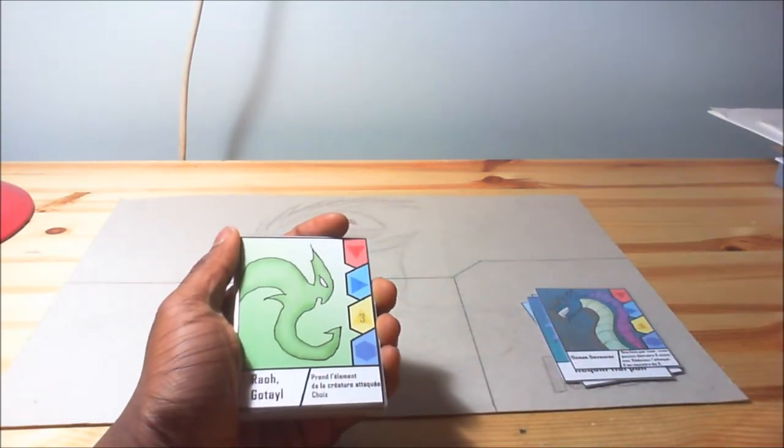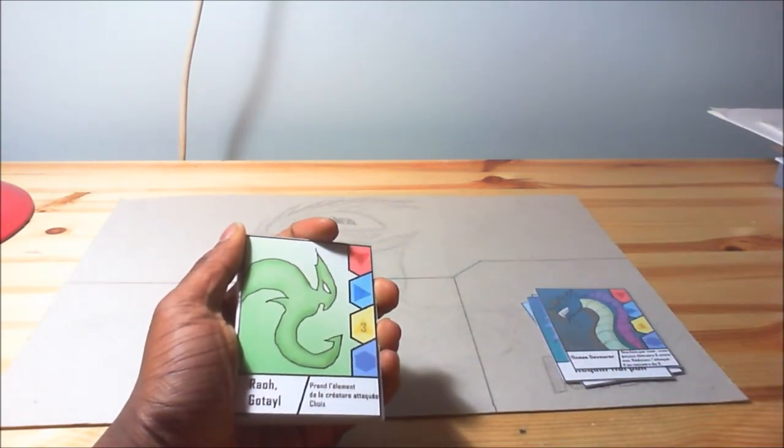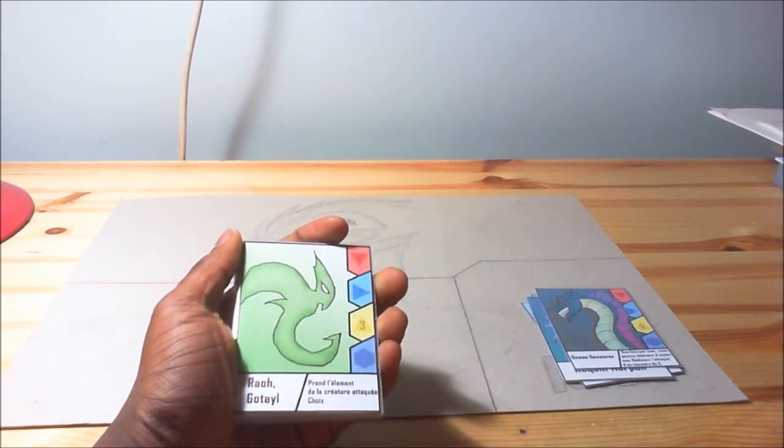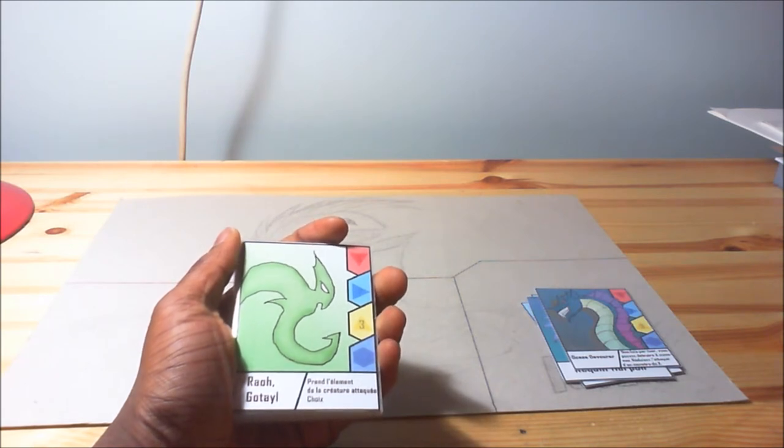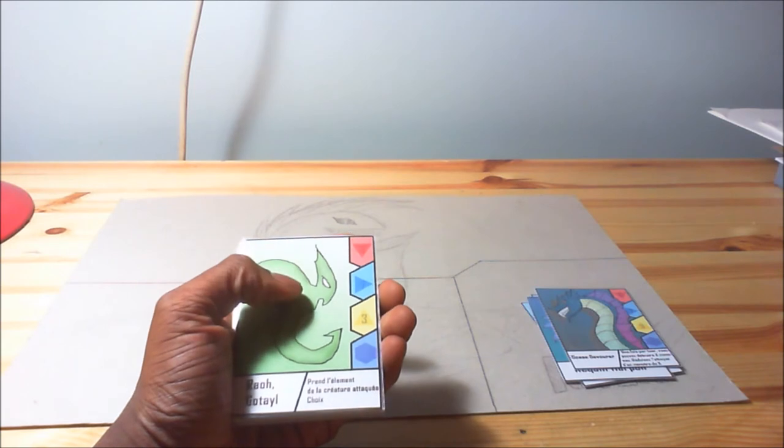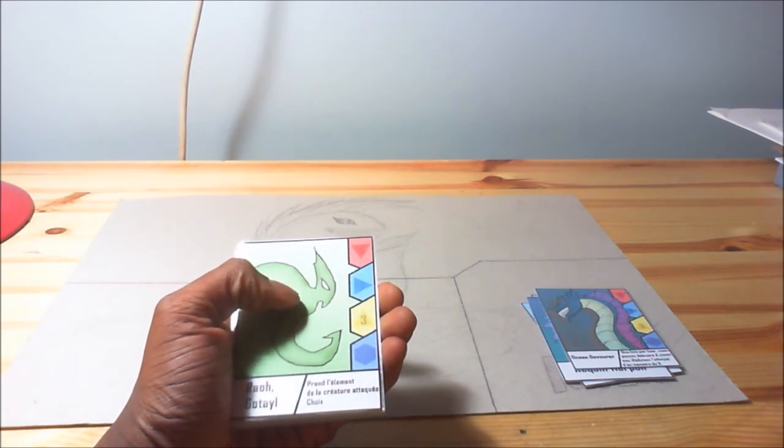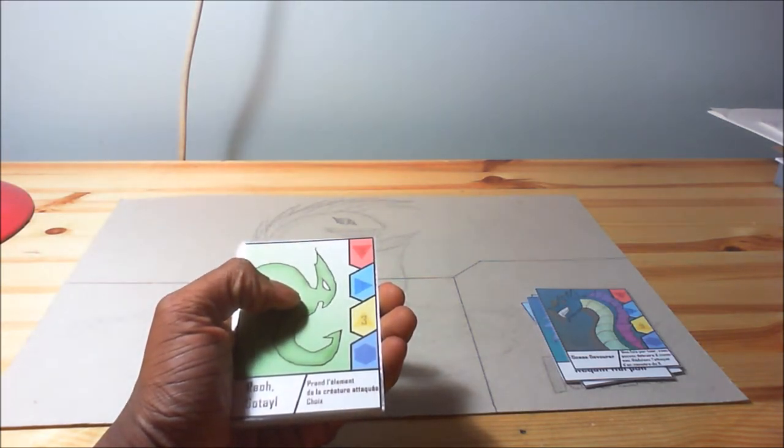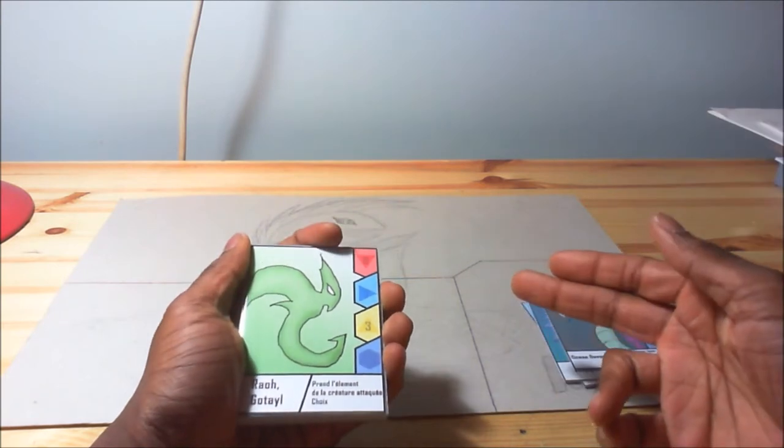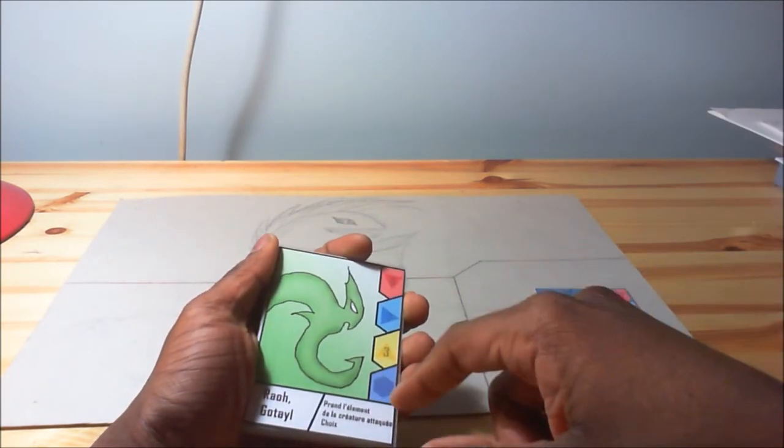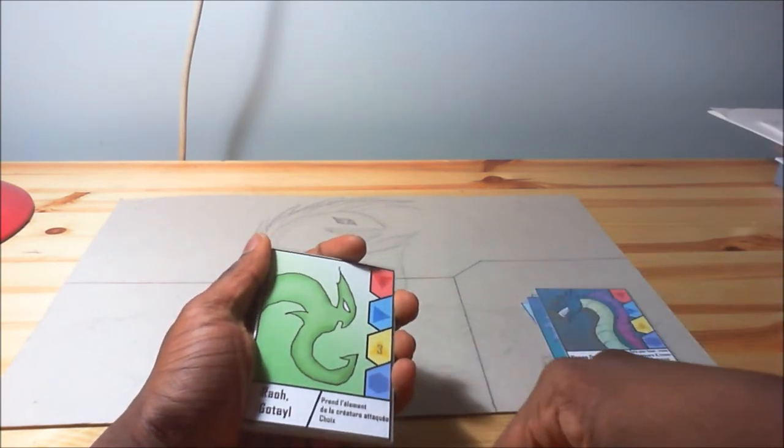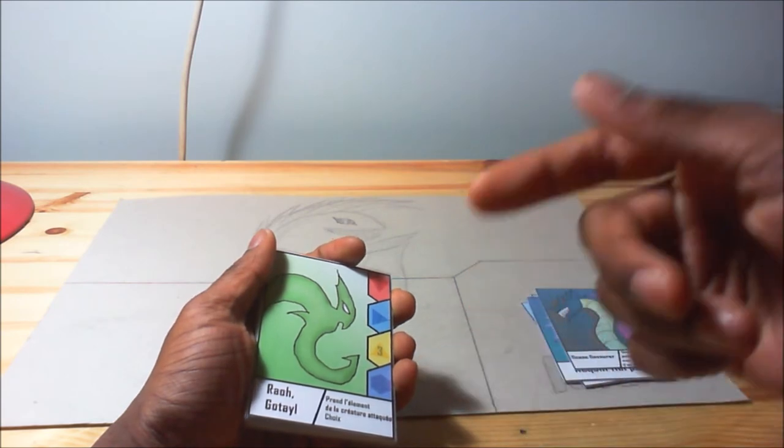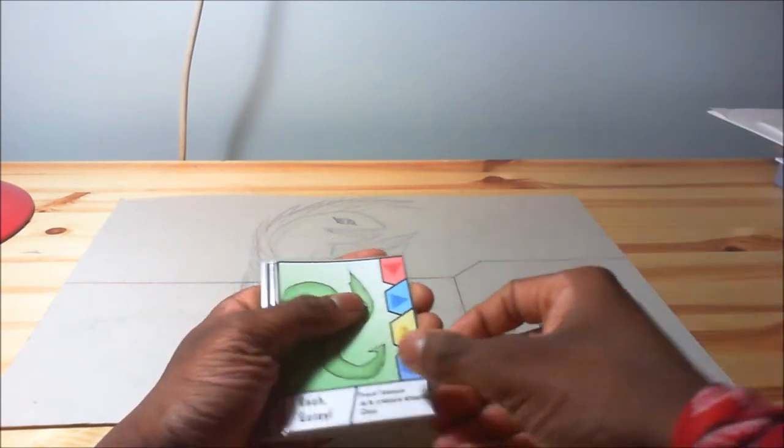Then you have Raogatan, this is also a good creature, and it changes its elements. You attack a creature and this card will take this element. But if you want to take this element you can, but you're not forced to.